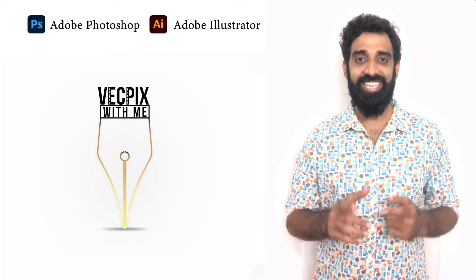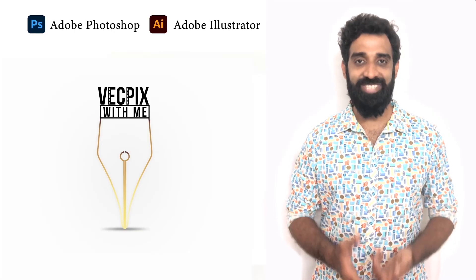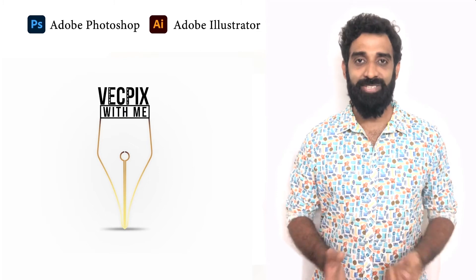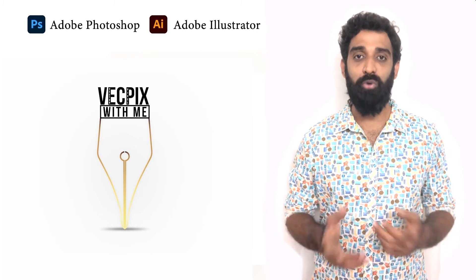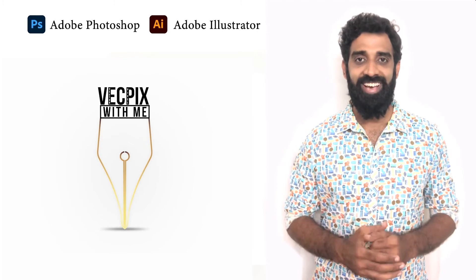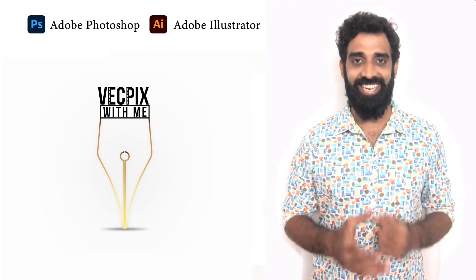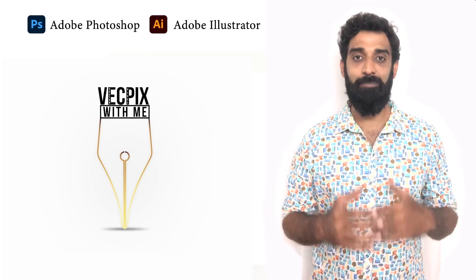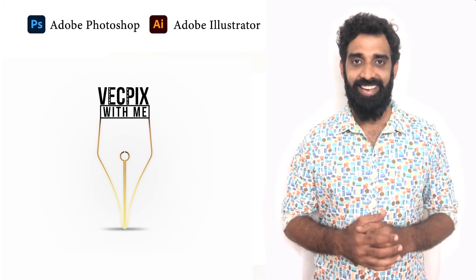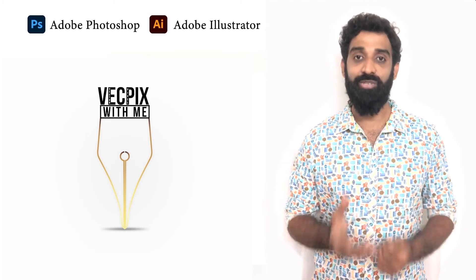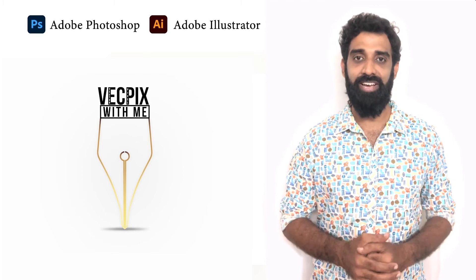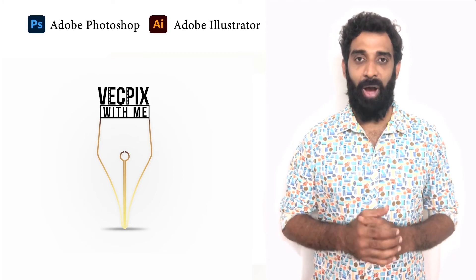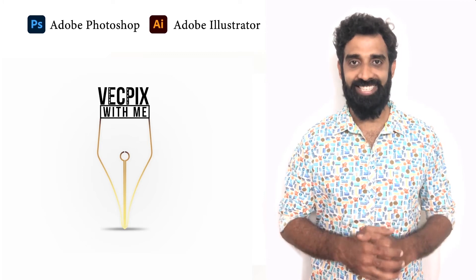Hello everyone. In today's class we are going to see how to use the patch tool. In the patch tool we have two options: source and destination. We have already seen how to replace a texture and how to create a texture using the content aware option. In this video let's see how to replace a texture and how to clone using the patch tool.